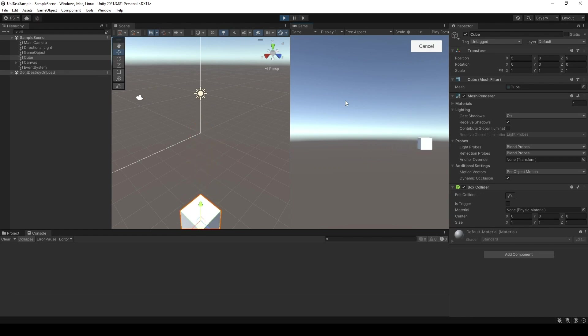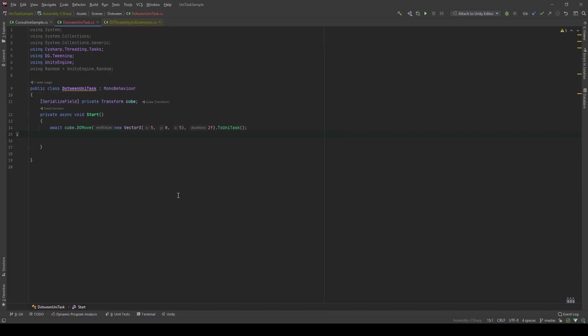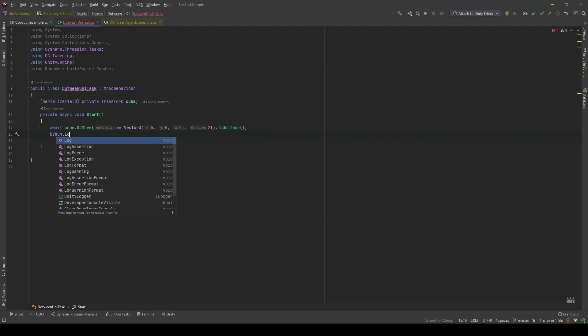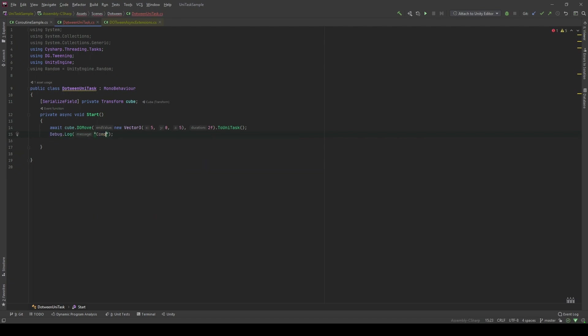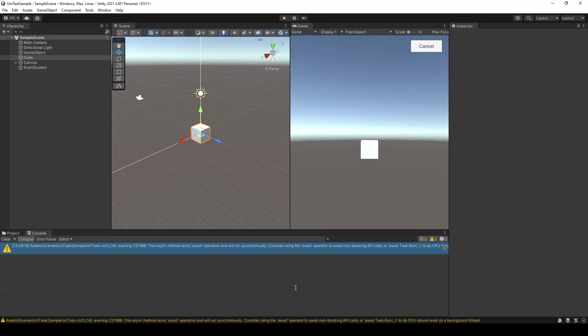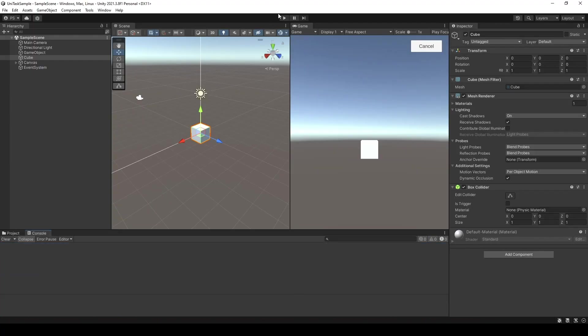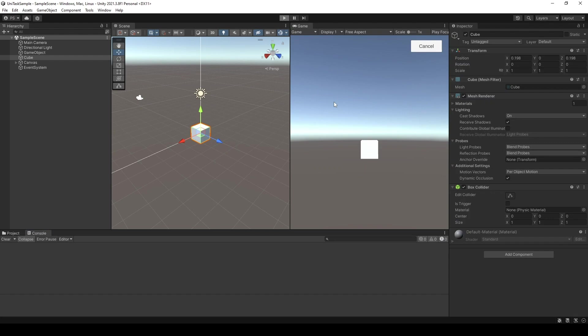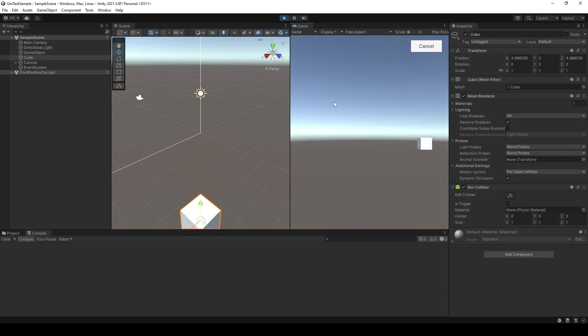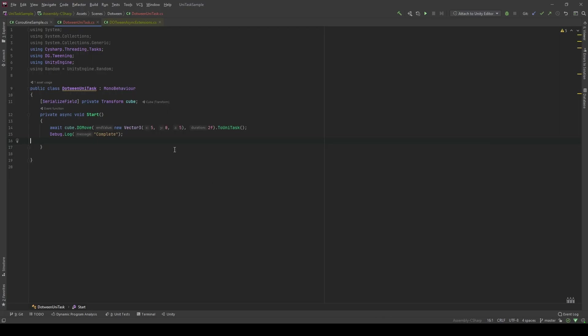There you go. Same function, the cube moves normally. Now, because we await the process to be finished, we can execute our code normally without using the callback method. Here, we can add Debug.Log complete. Let's go back to the editor. Let's run. The difference is we can have our code in a much cleaner way. Instead of using callback method to assign an anonymous function to DOTween, we can await the process to be finished. And that is very very powerful.